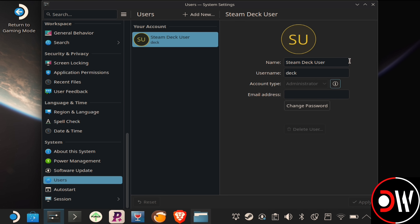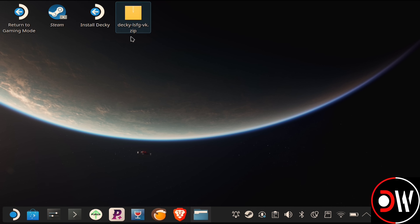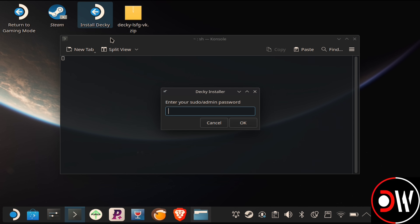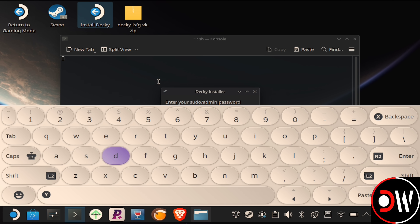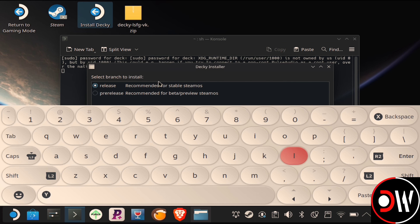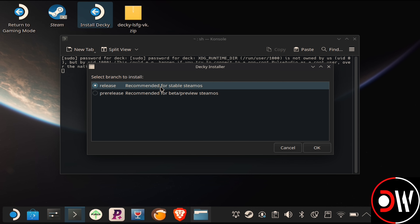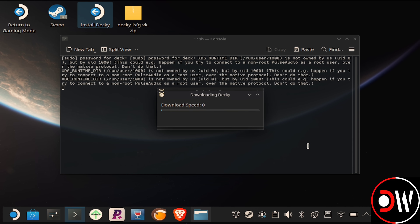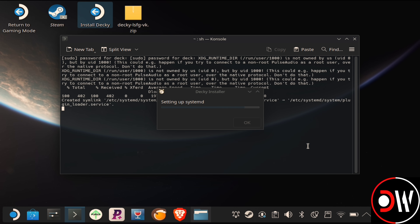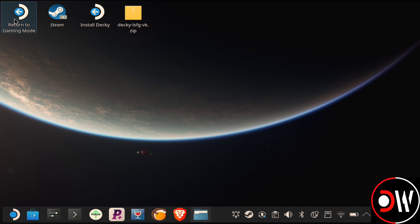Once that's done, close this window, go back to the Desktop and choose Install Decky. On the prompt that appears, type your password using the Steam keyboard, choose Release if you're on the stable version of SteamOS, and press OK. Decky will then be installed, and once the installation is finished, return to Gaming Mode.